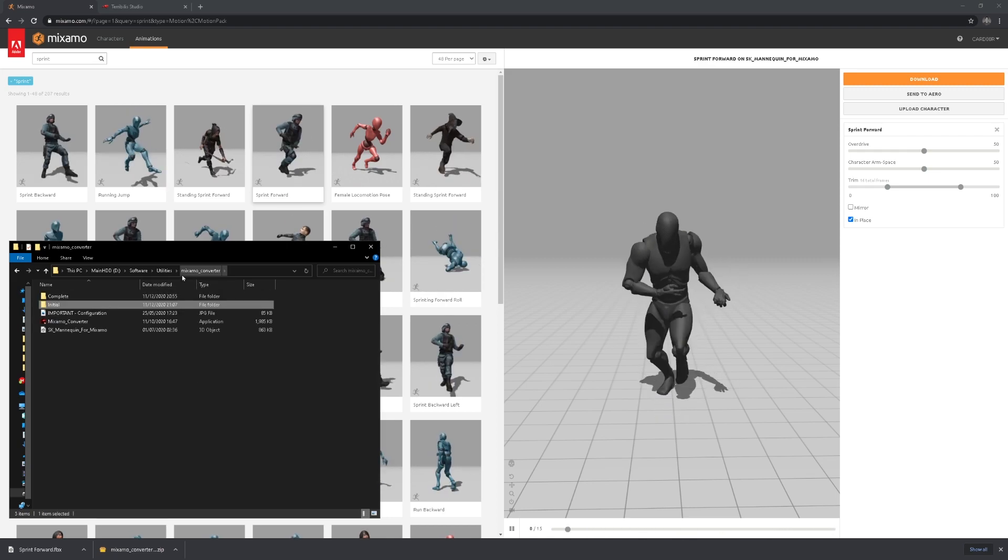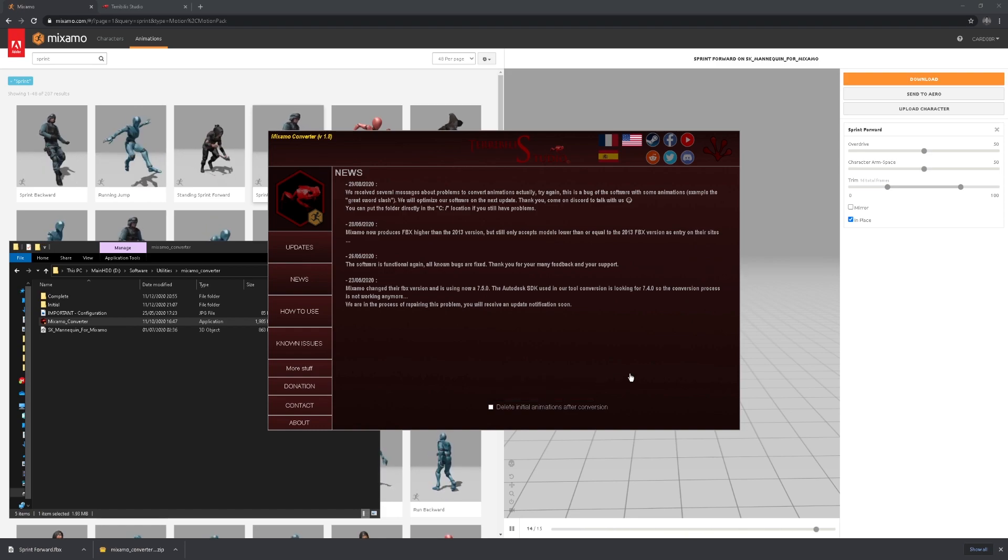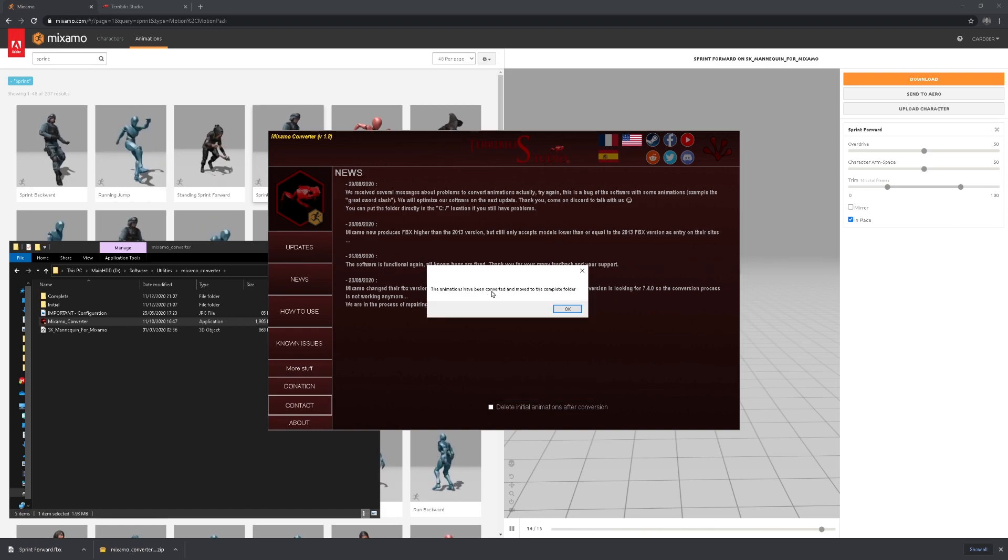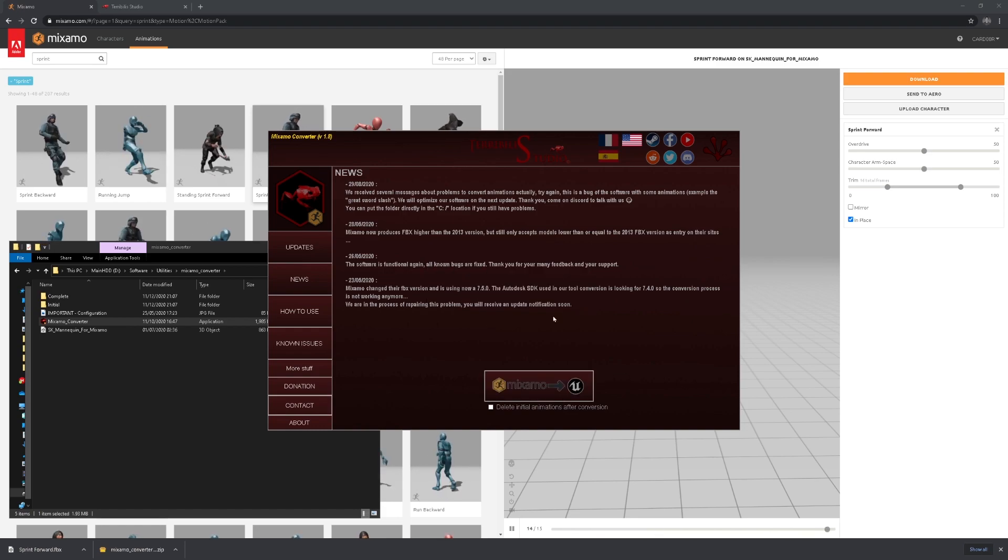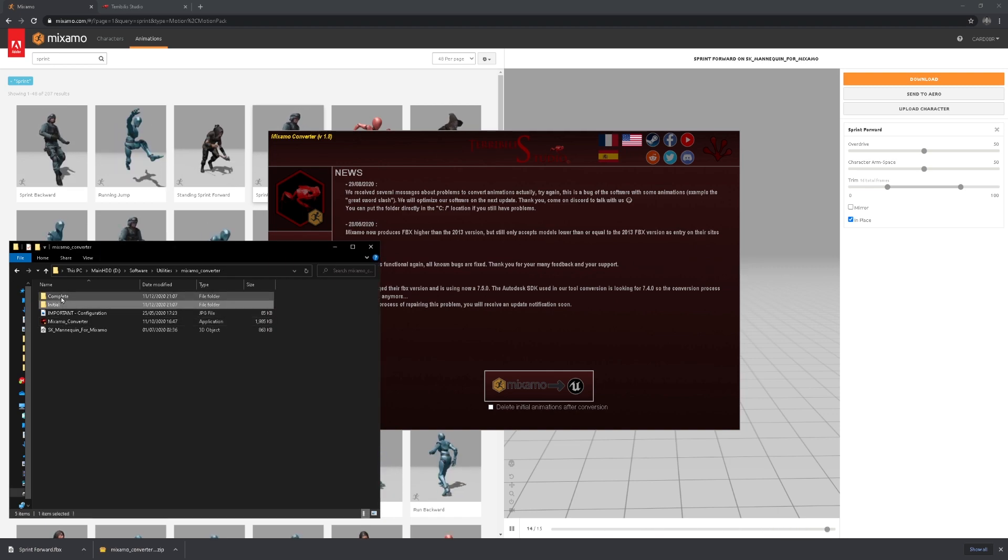And now we're going to open up the Mixamo converter. As you can see here, we are going to hit convert. The animations have been converted, moved to the complete folder. This is the complete folder that they moved to. So they start out on initial and head over to complete. This is the animation.